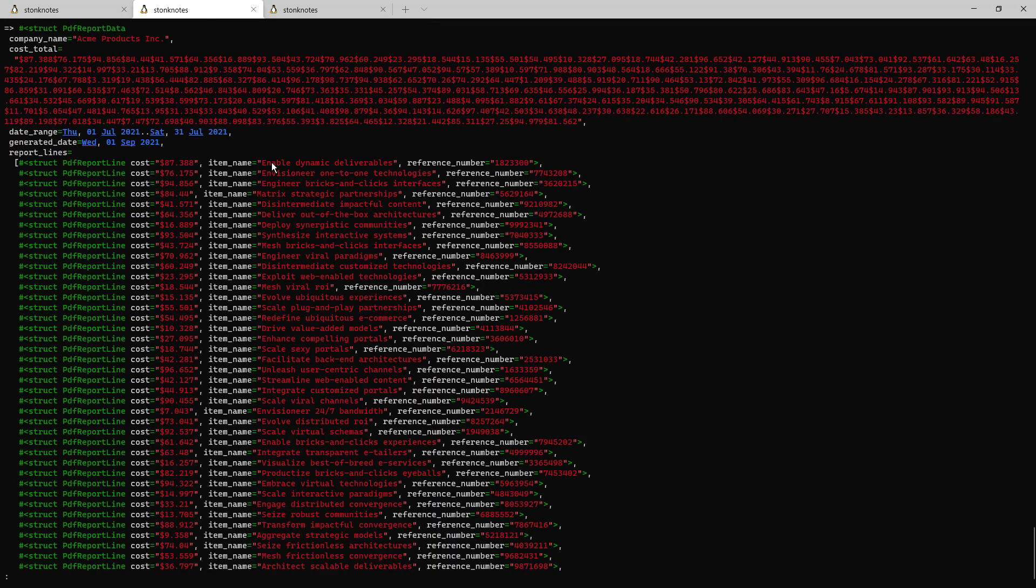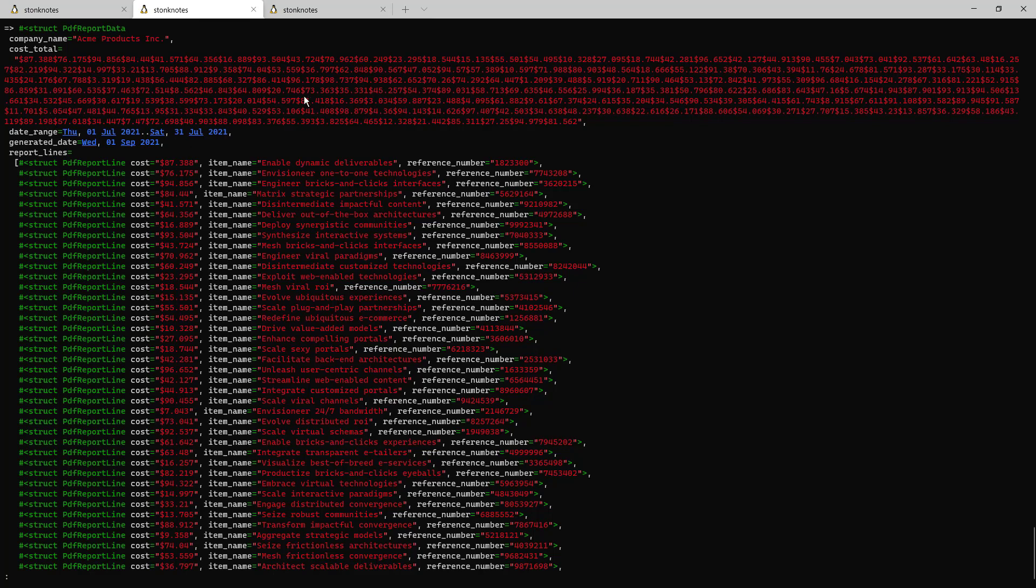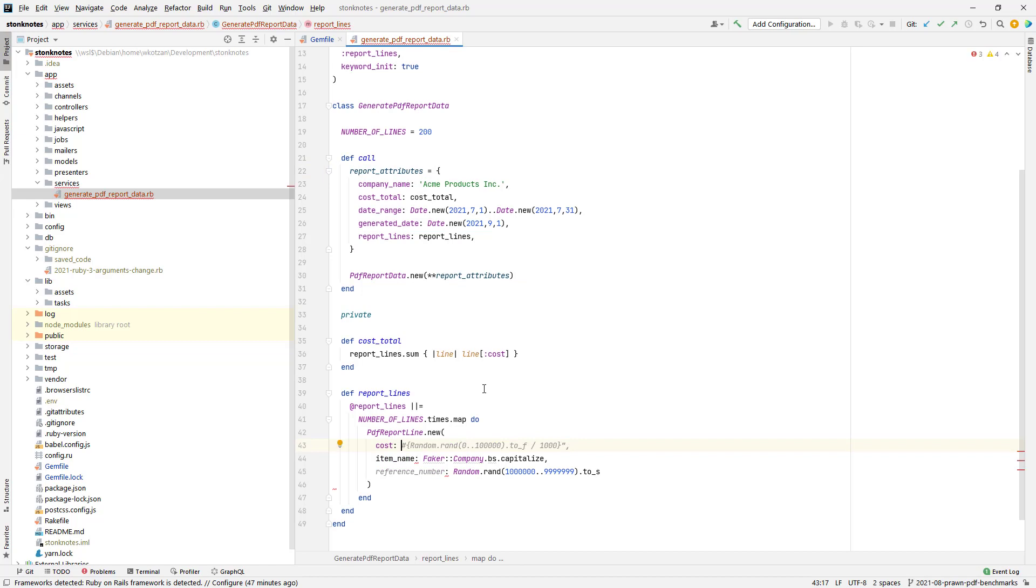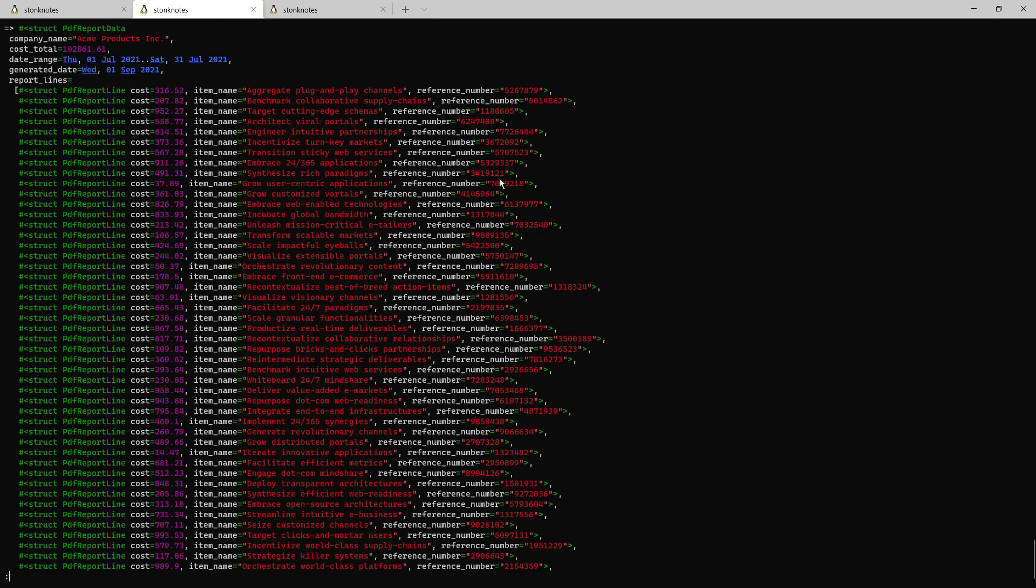So I'm going to do generate PDF report data call, and here is the report data. Looks like I made a little mistake here on this cost total field. It's summing up these strings, so I gotta make those a decimal again. I just won't do the string conversion over here. I'll do that in the report building step.